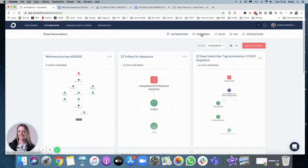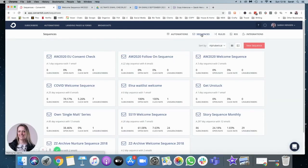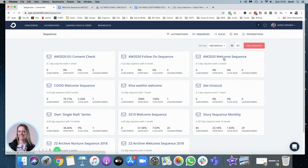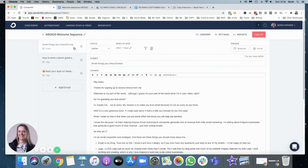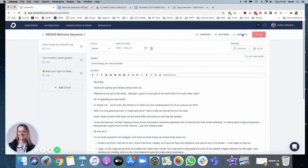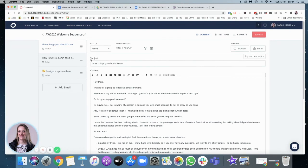You just need to set the sequence up here and make sure all your emails are active and you've saved it. And then you need to make sure you've created a trigger for them to receive this welcome sequence or whatever email sequence that you're sending them.